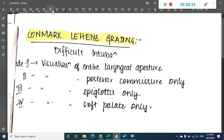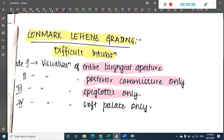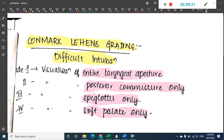The next grading system is the Cormack-Lehane grading for difficult intubation. Grade 1 is visualization of the entire laryngeal aperture. Grade 2 is visualization of the posterior commissure only. Grade 3 is visualization of the epiglottis only. Grade 4 is visualization of the soft palate only.